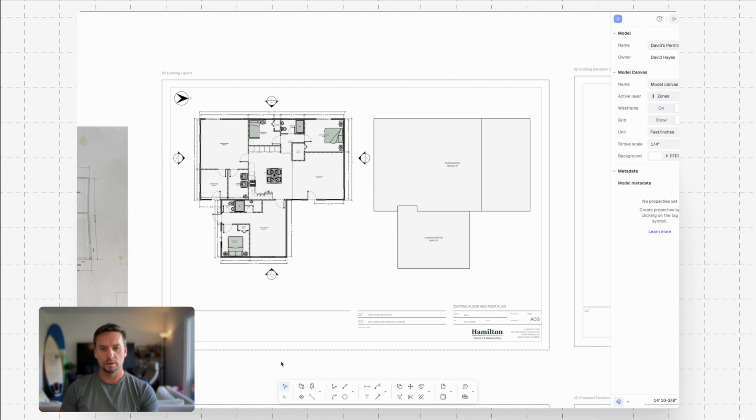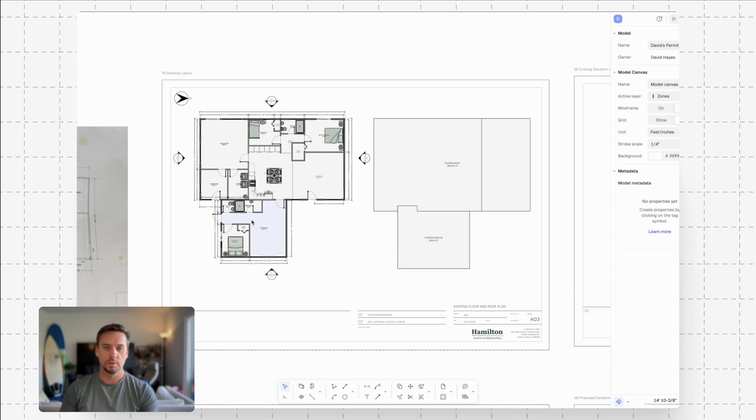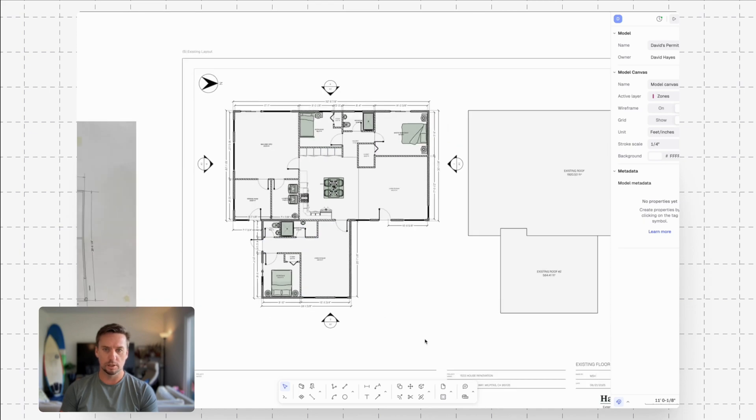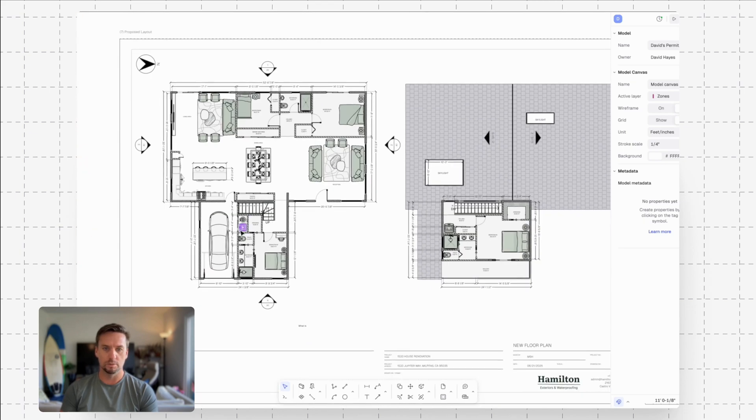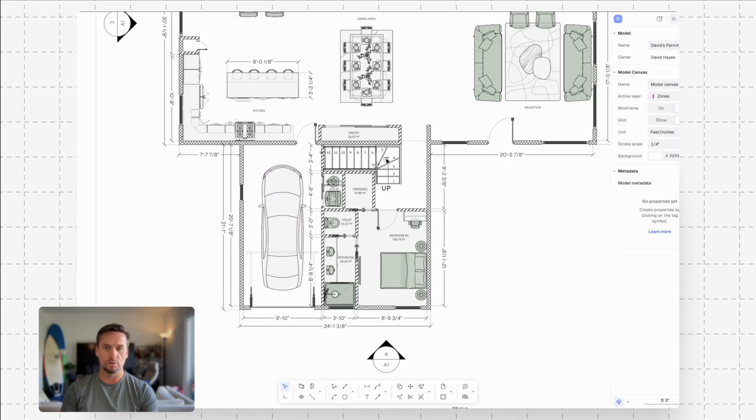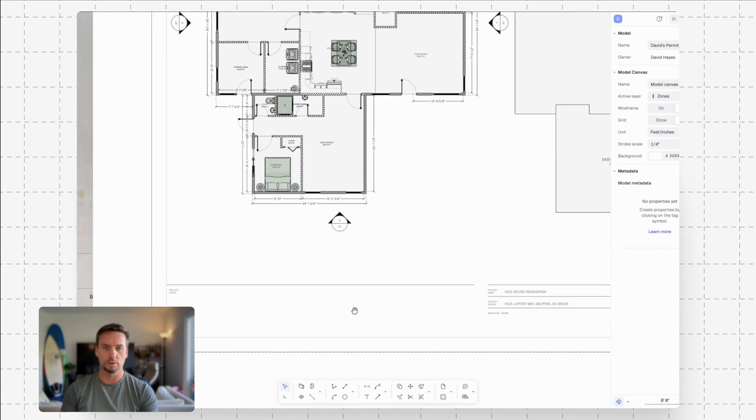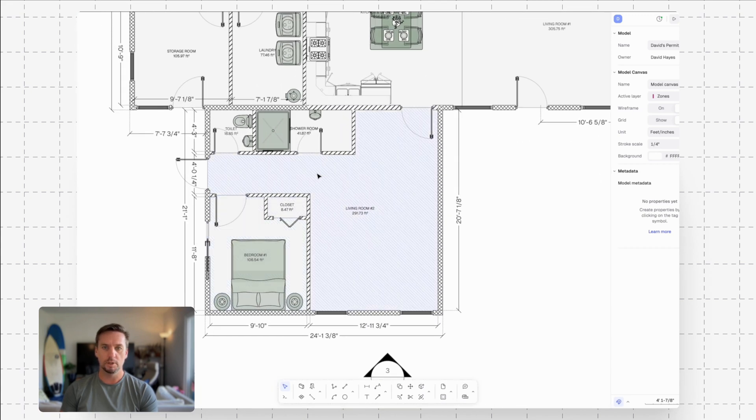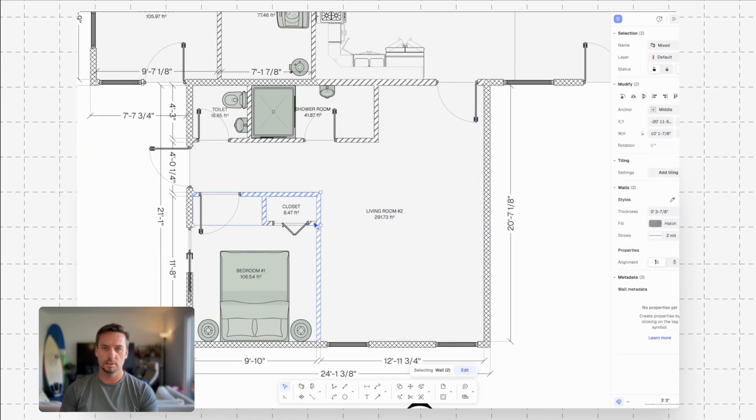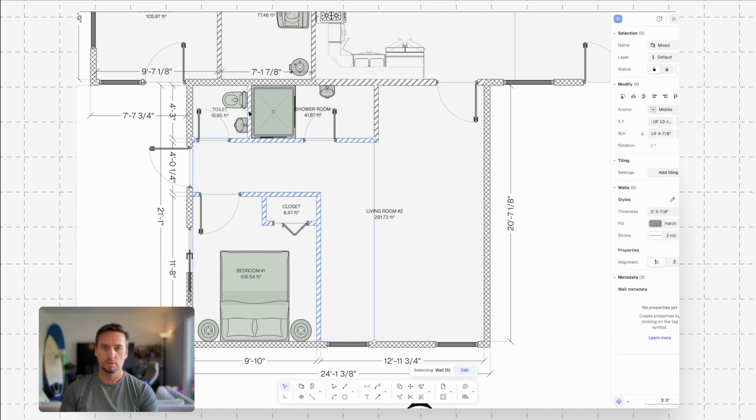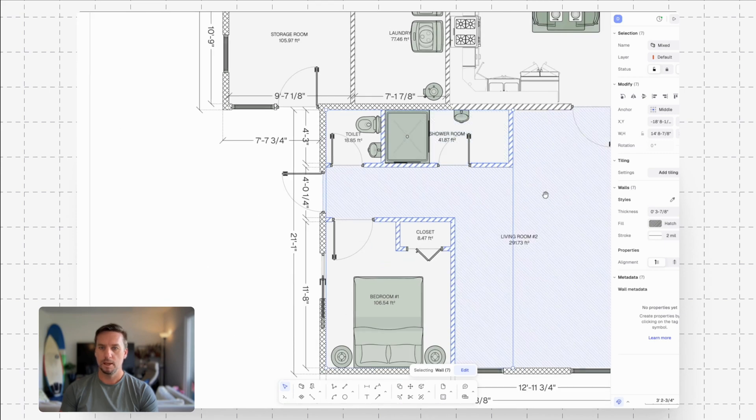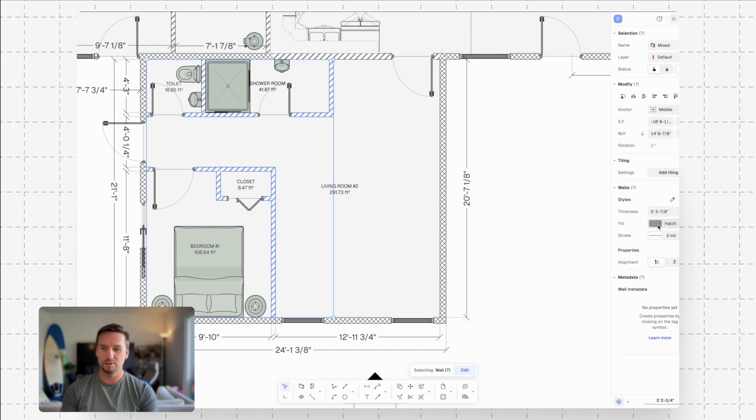So now that we've got our existing floor plan drawn, the industry standard is to highlight the demolished walls using a red dash. And so if we really focus on this wing of the house here, and we compare that to our proposed floor plan, we're really gutting this whole area and reframing the new walls to create those new spaces. So to do that, I'm going to go ahead and first, I'll go through and select all the walls that I know are being demolished. So just go ahead and select all these.